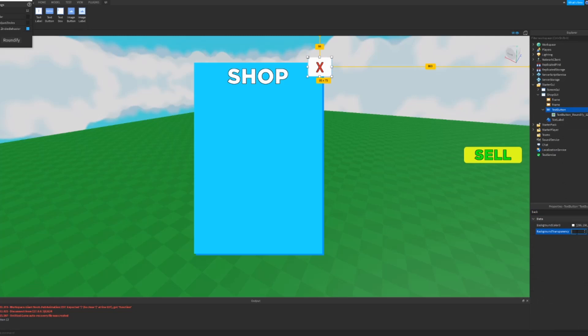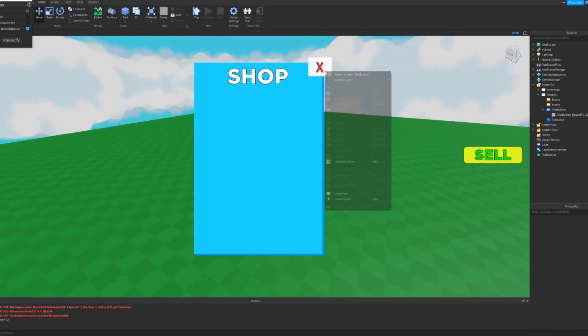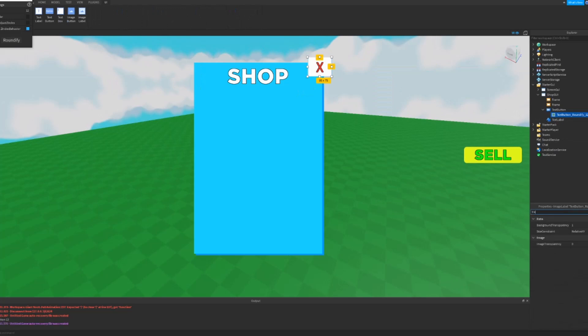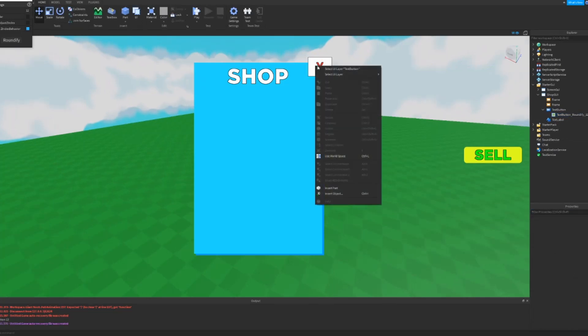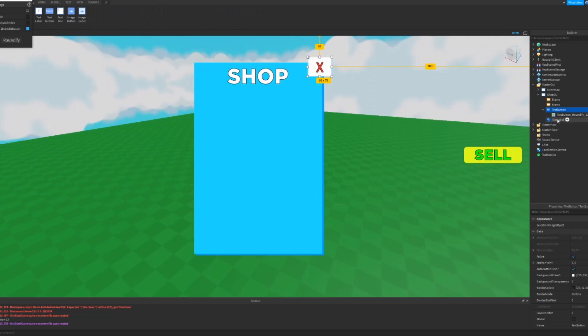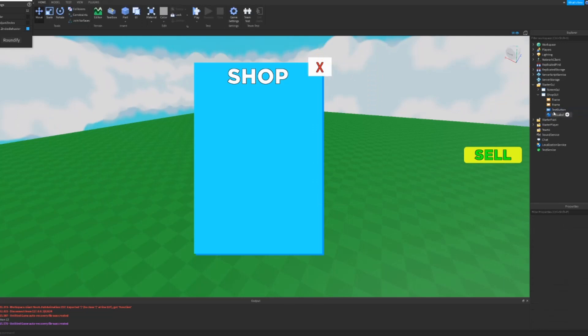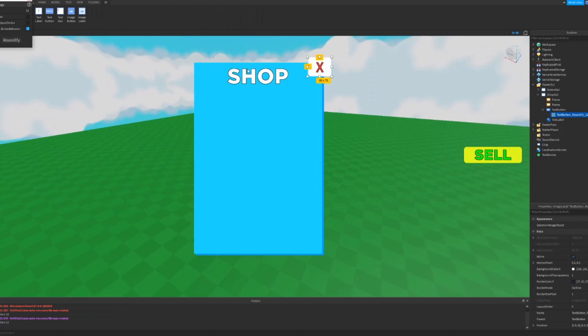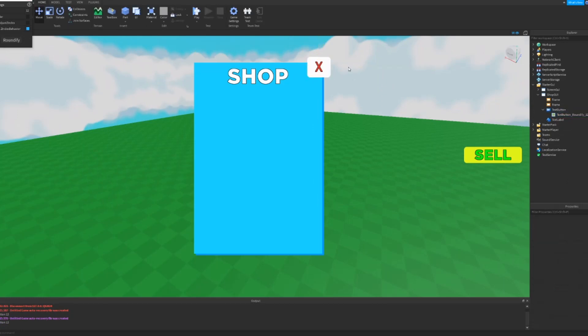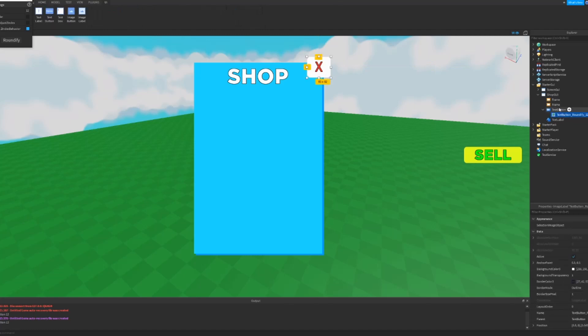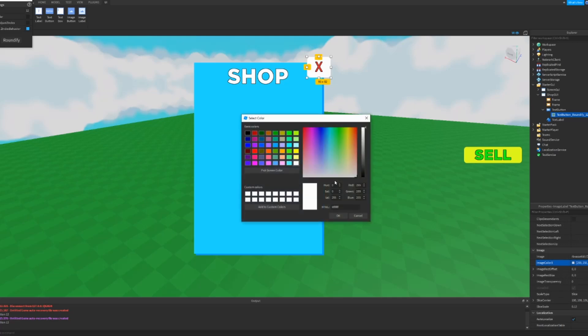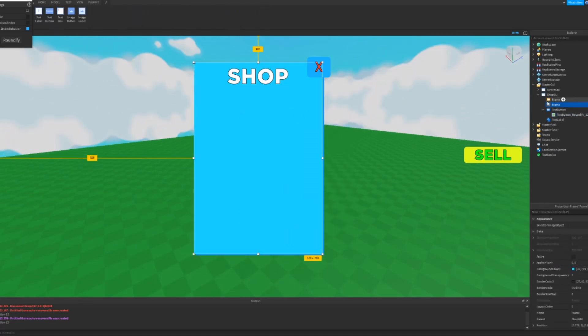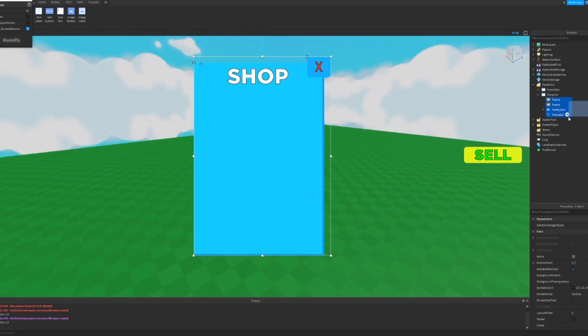So the roundify went away. So do not do that if you're going to want to make the background transparent, don't add the roundify. And then we're going to want to make this image color probably like to match the frame. So now that it looks like this, we can copy all this.